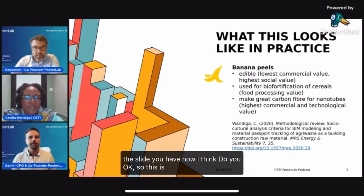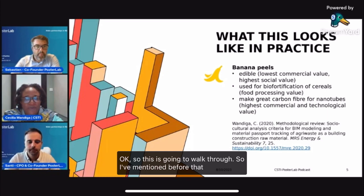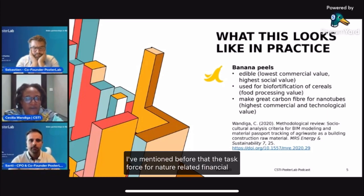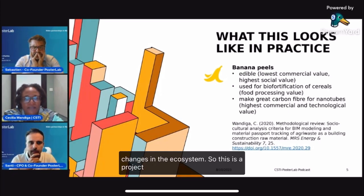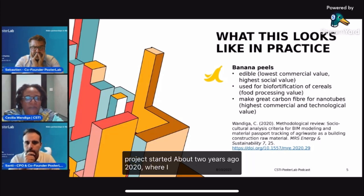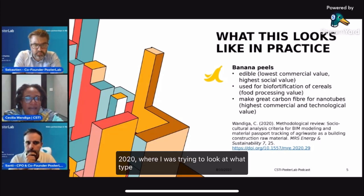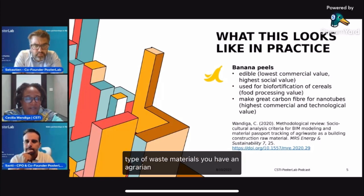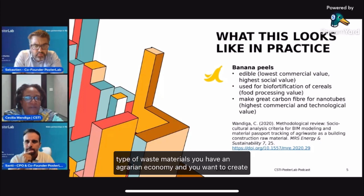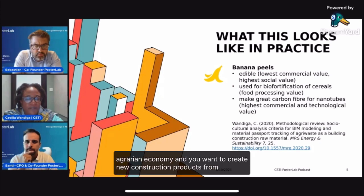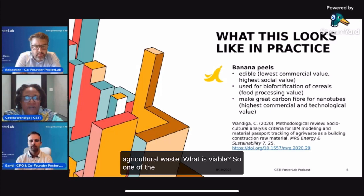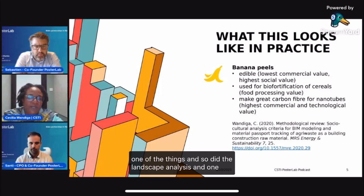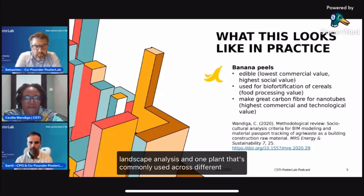So this is going to walk through. I've mentioned before that the Task Force for Nature-Related Financial Disclosures requires us to quantify changes in the ecosystem. This is a project started about two years ago, in 2020, where I was trying to look at what type of waste materials — in an agrarian economy where you want to create new construction products from agricultural waste — what is viable. We did the landscape analysis, and one plant that's commonly used across different African countries is bananas.